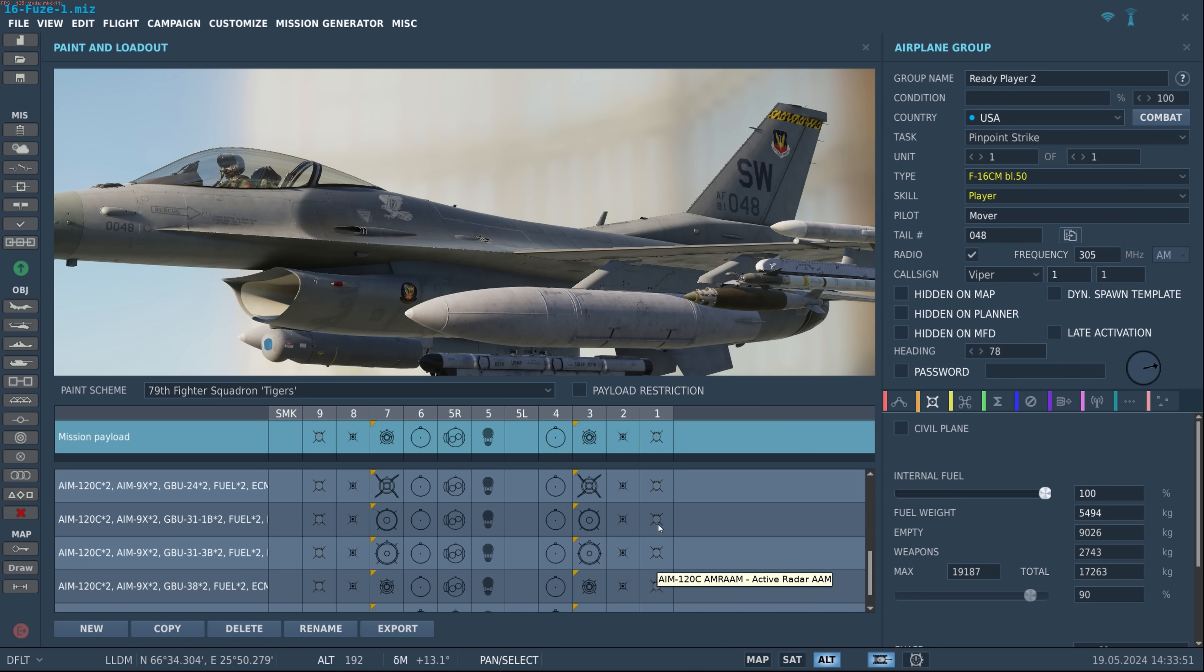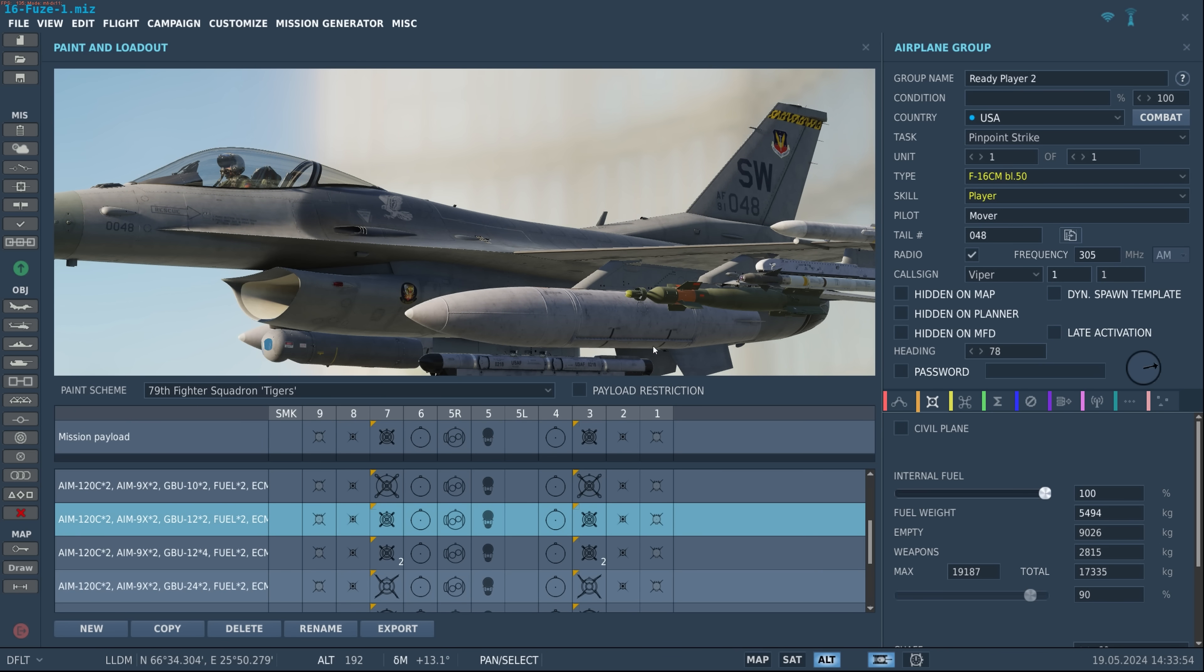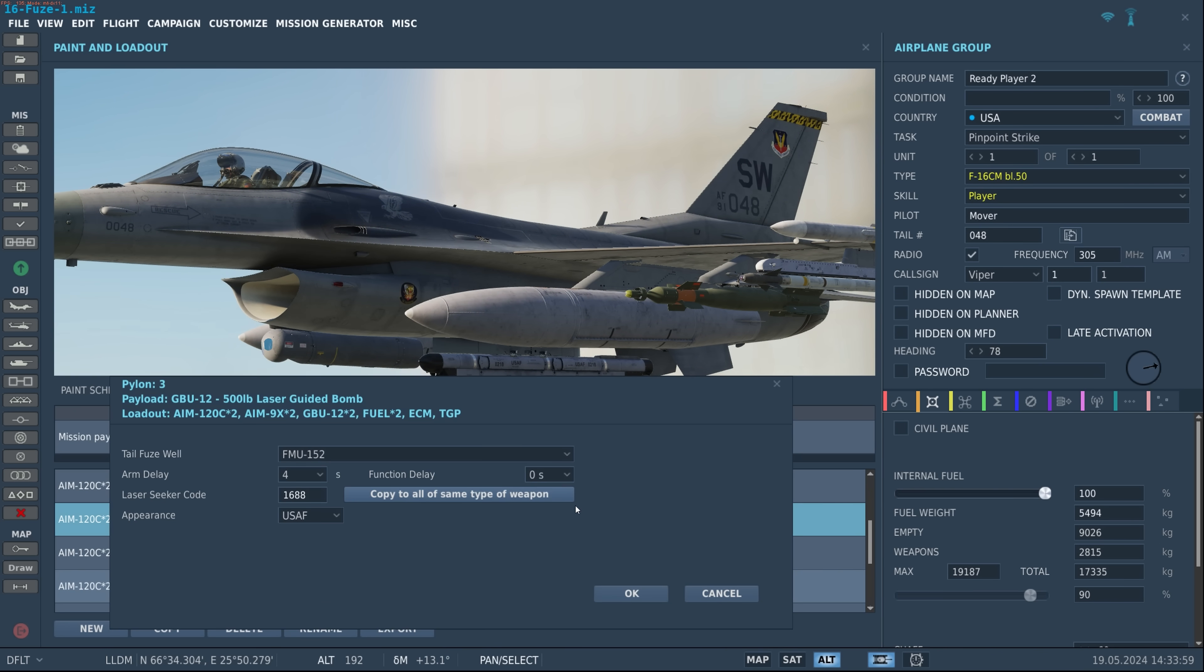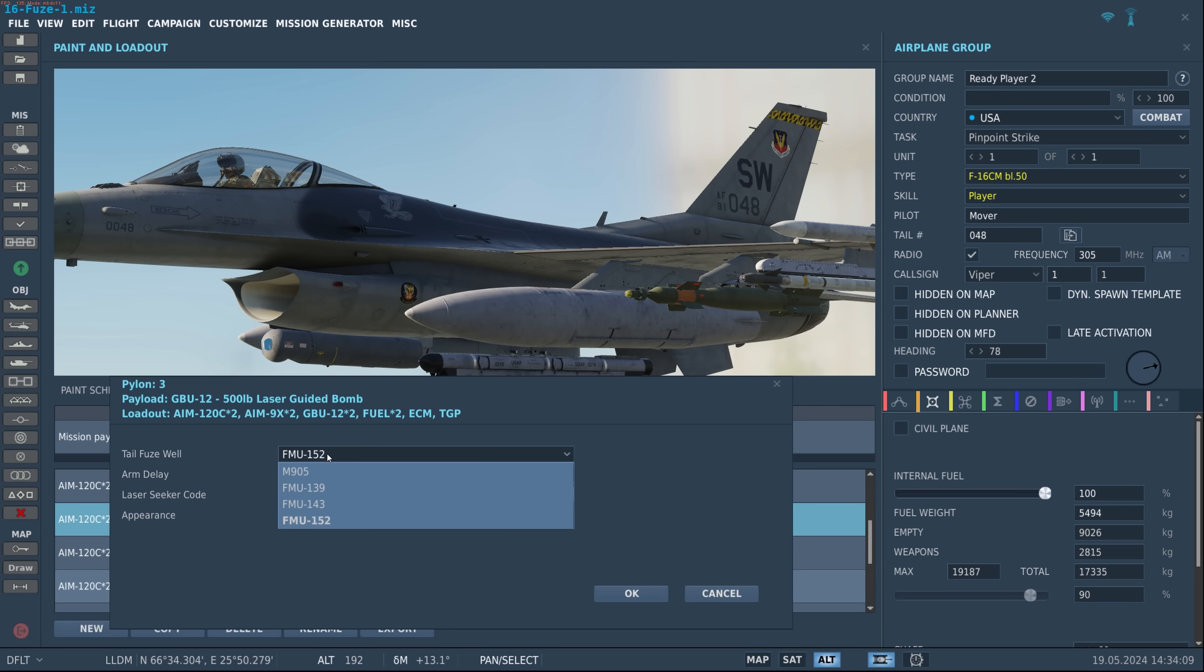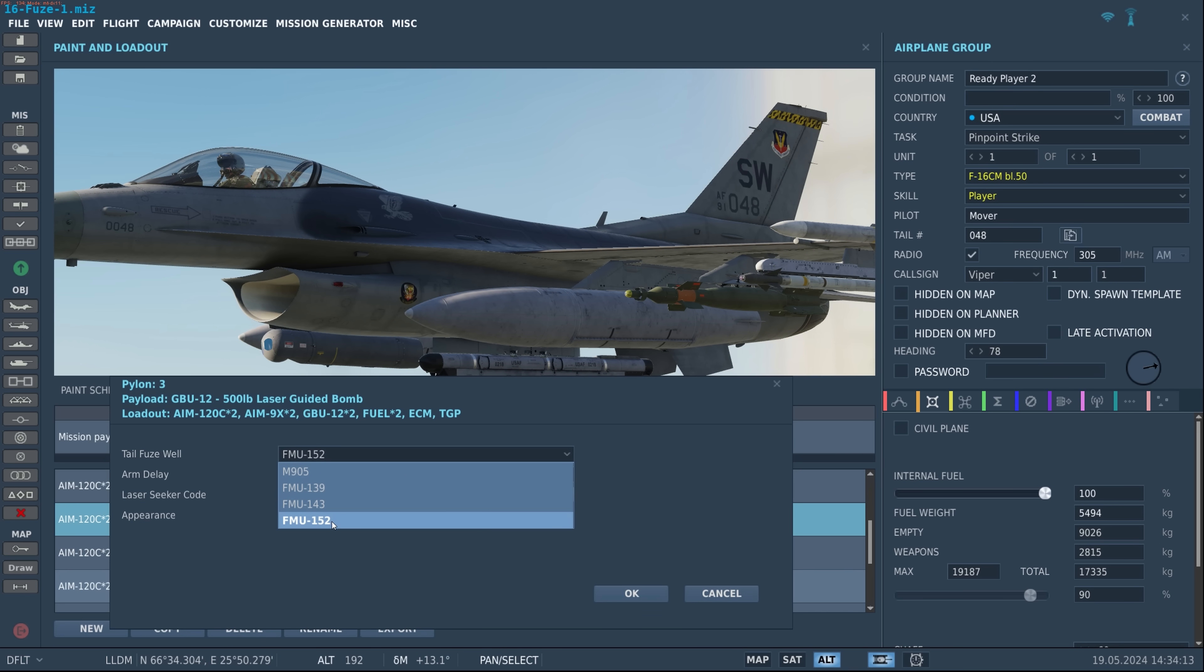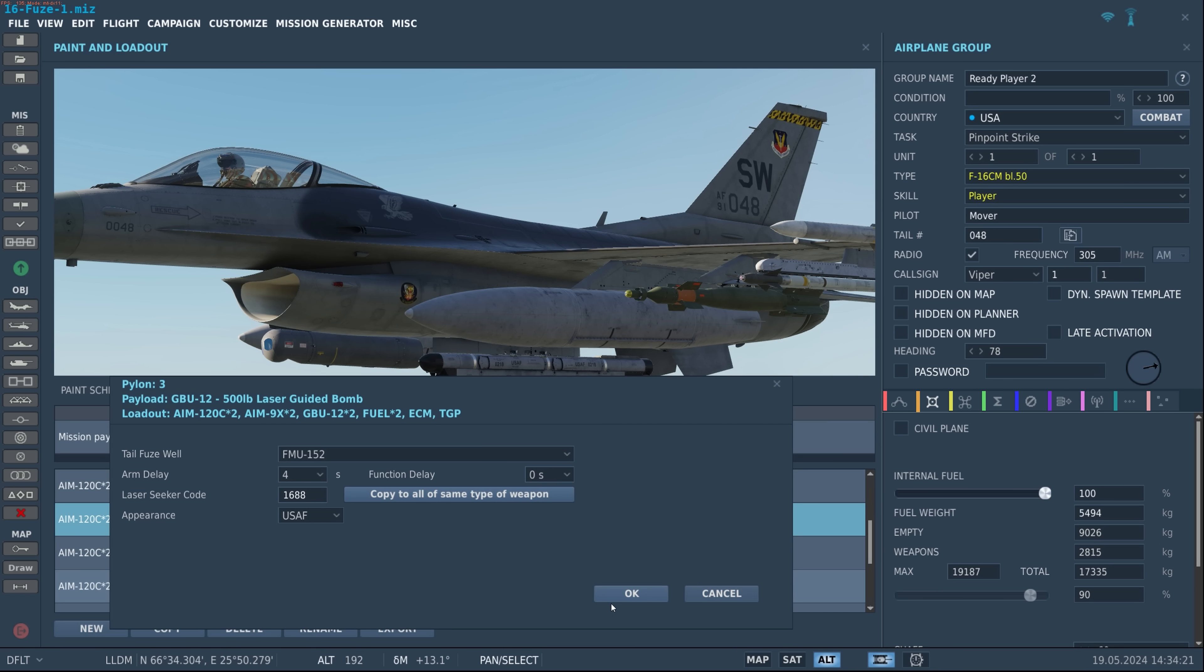Let's take a look at a GBU now, say a GBU-12. So again we'll go ahead and click on that gold triangle. Now of course with laser guided bombs the nose section is taken up by the laser seeker. There's only going to be tail fuse options. In this case we have a 905, a 139, a 143 and a 152. Let's do a JPF so go to 152 with arm delay 4 and a function delay, so instantaneous of course would be zero.